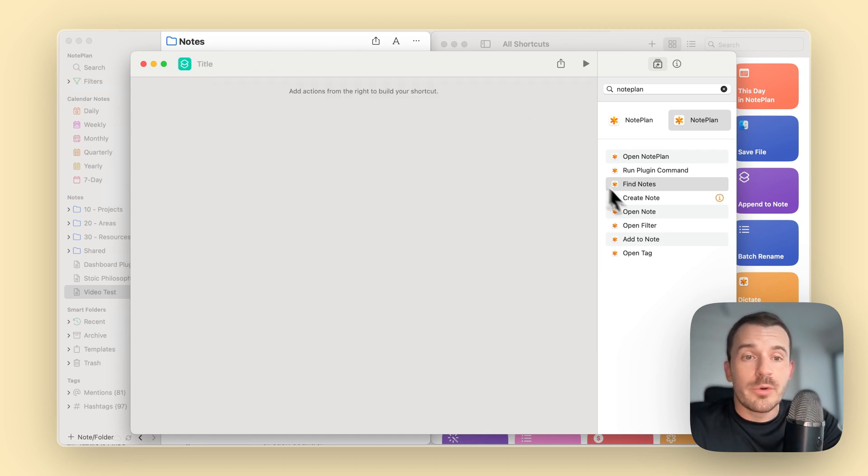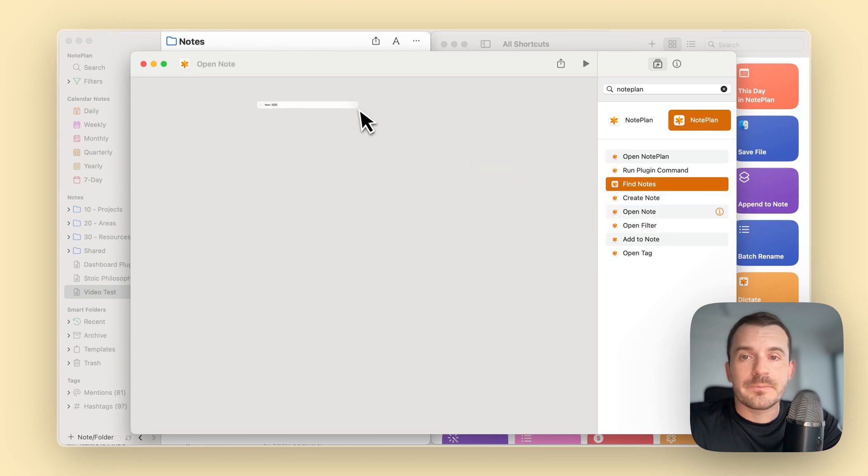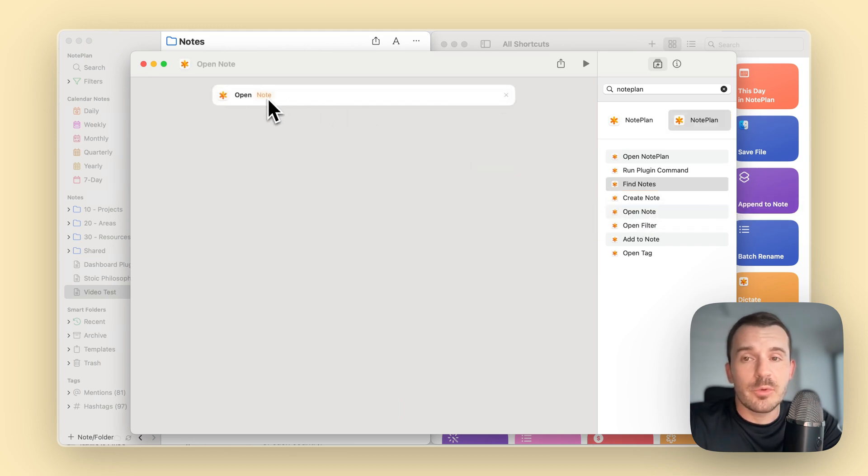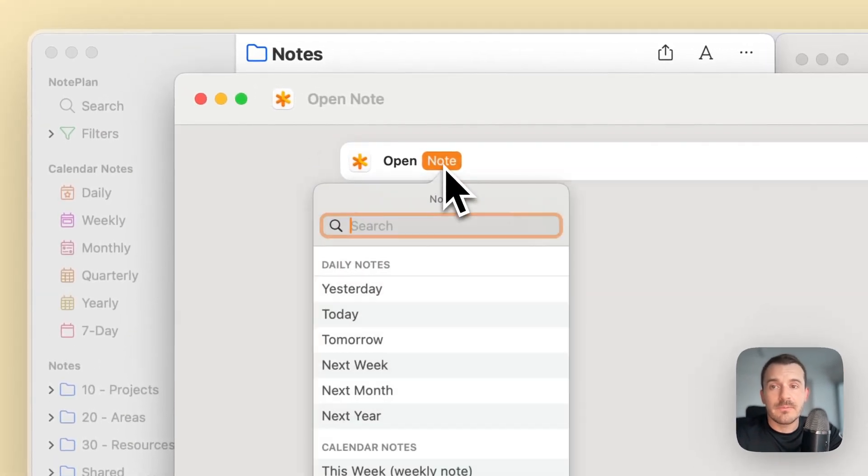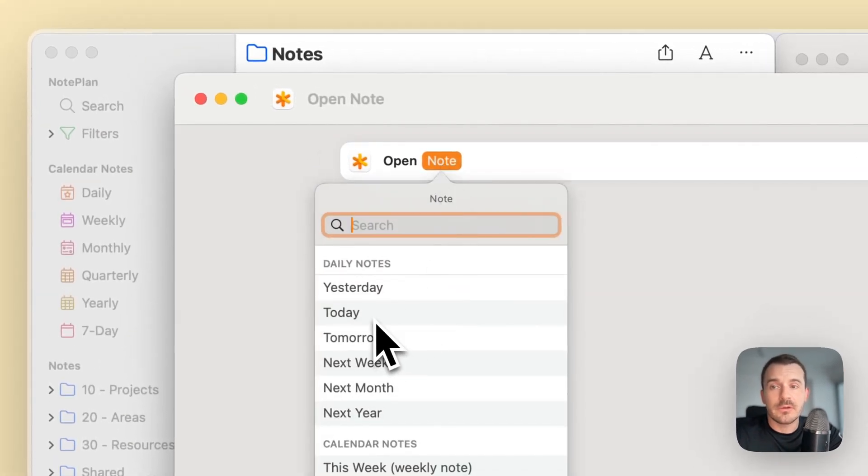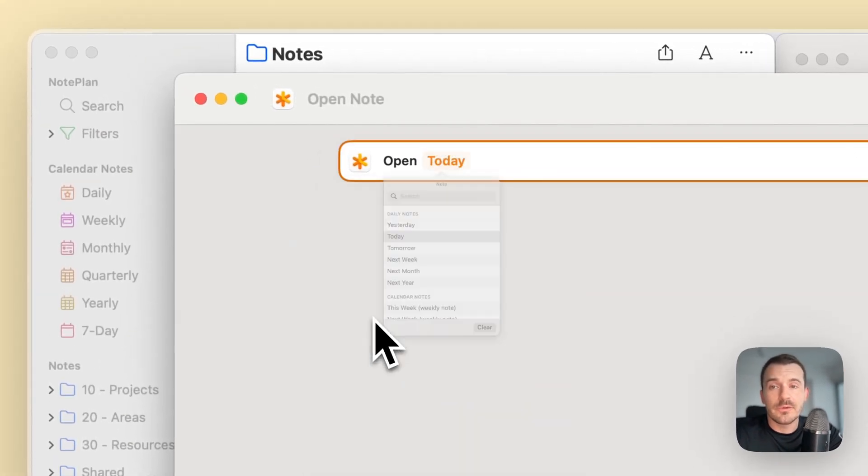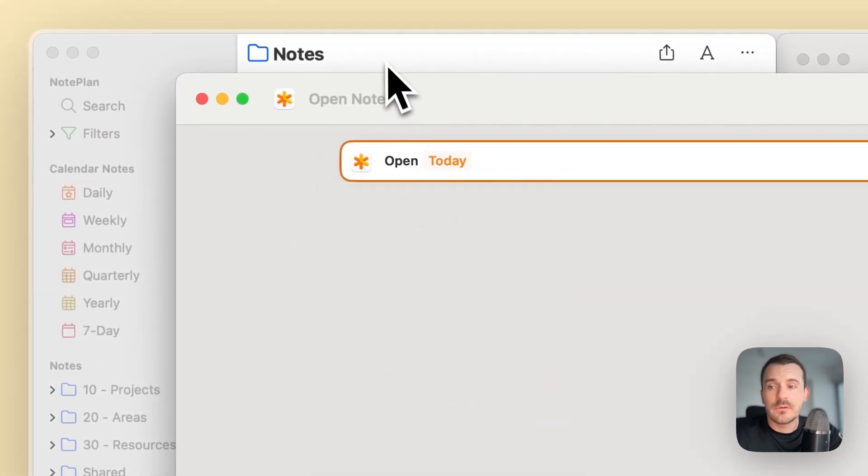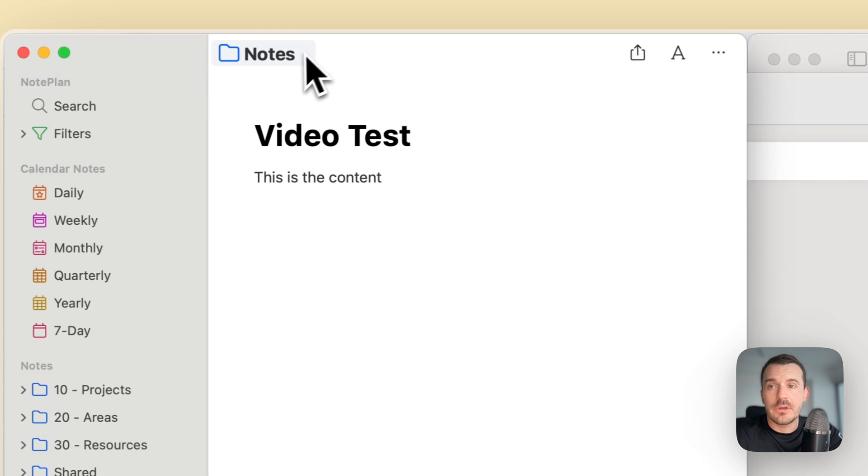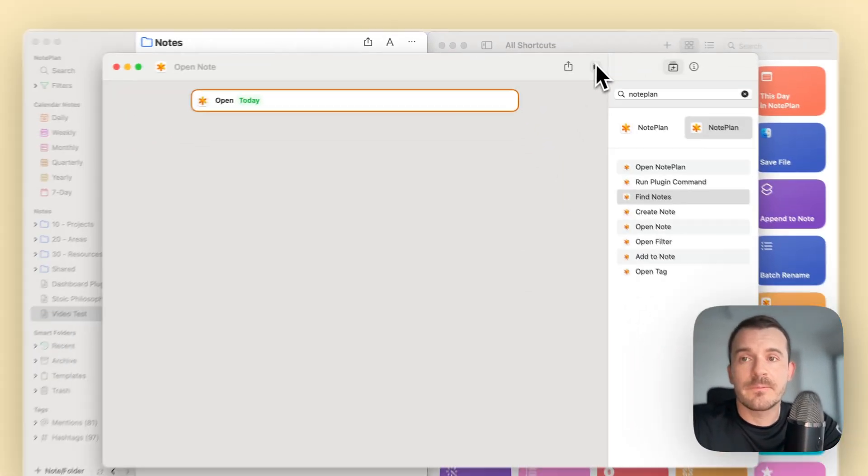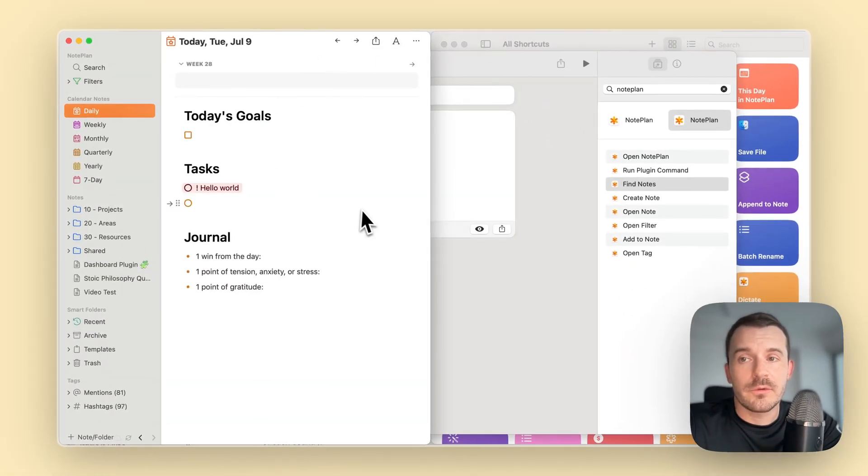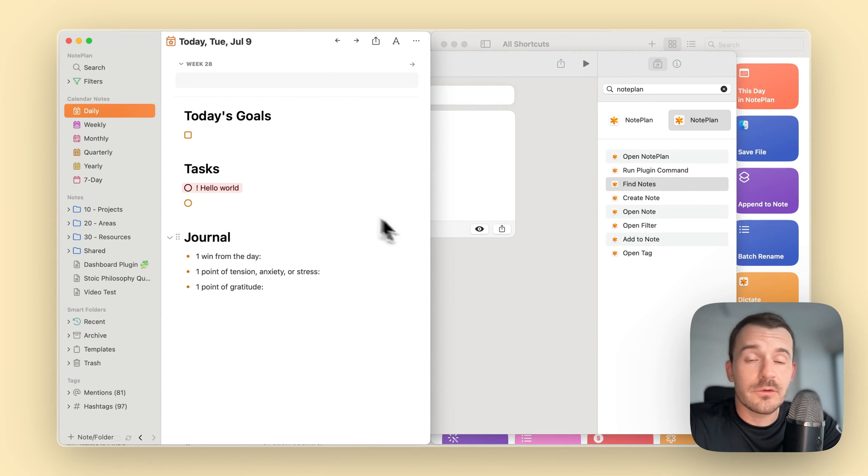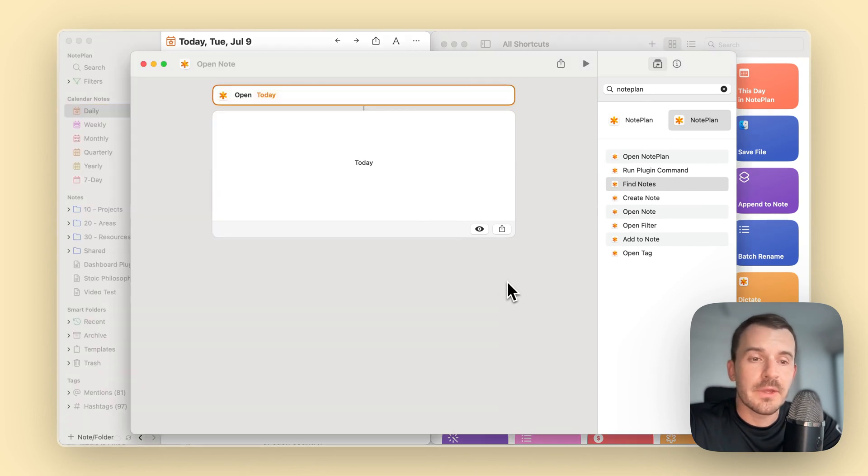Next one is open node. This is very simple. Basically, you can click here and then select a node and it opens it. We're already in video test, so let's run this. It will make NoPlan jump to today's node in this case.